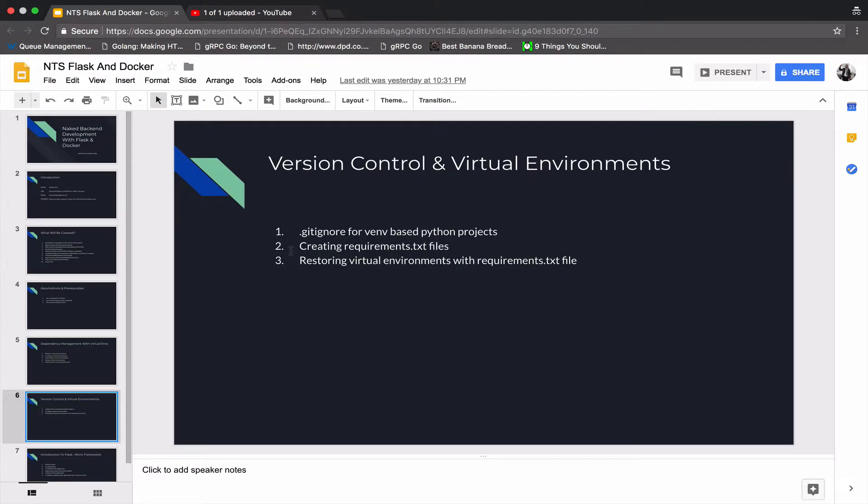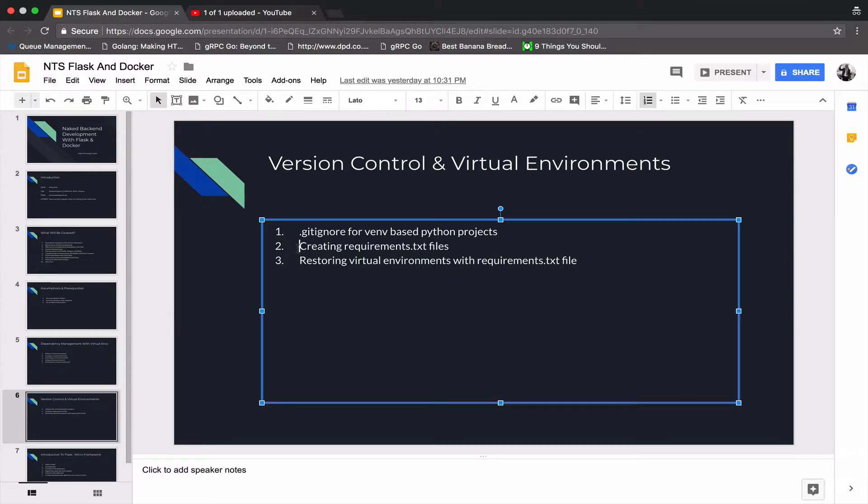We are on item number two that talks about creating a requirements.txt file. Once again, this session is not a must-know. You don't need to understand this to be able to use Flask at all. Git is an entirely different technology and it does something completely different from what Flask does.